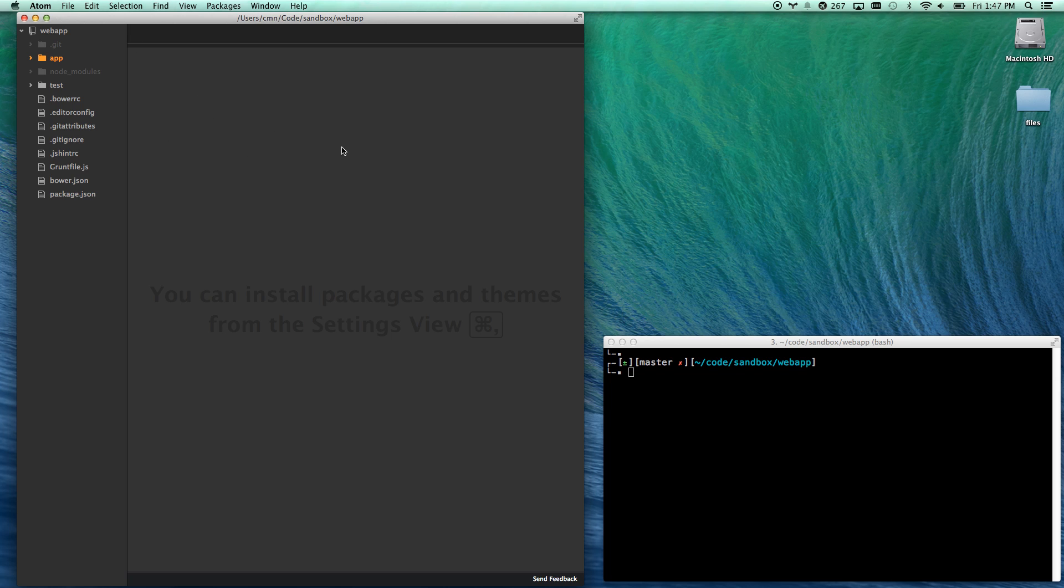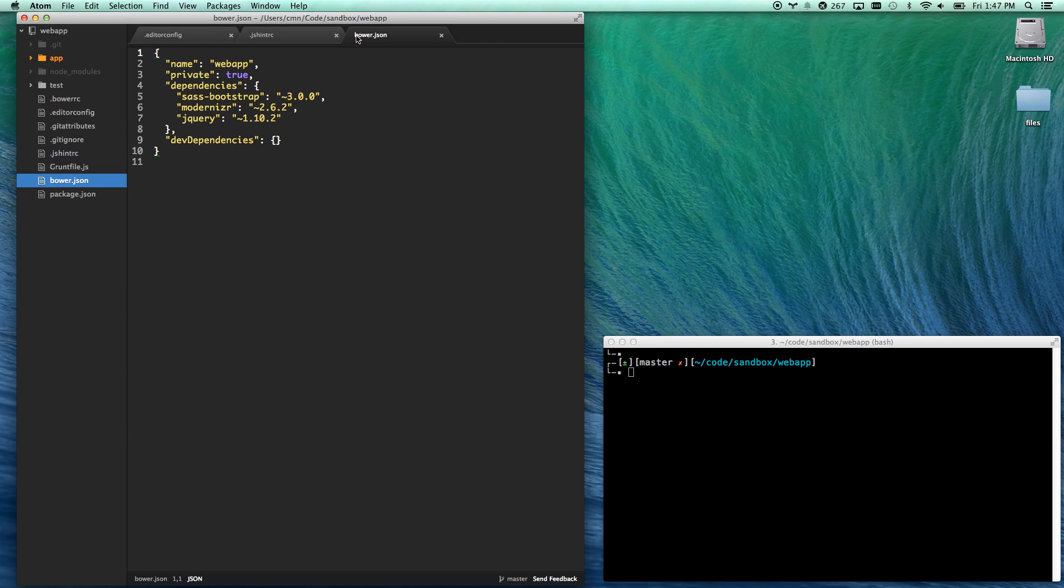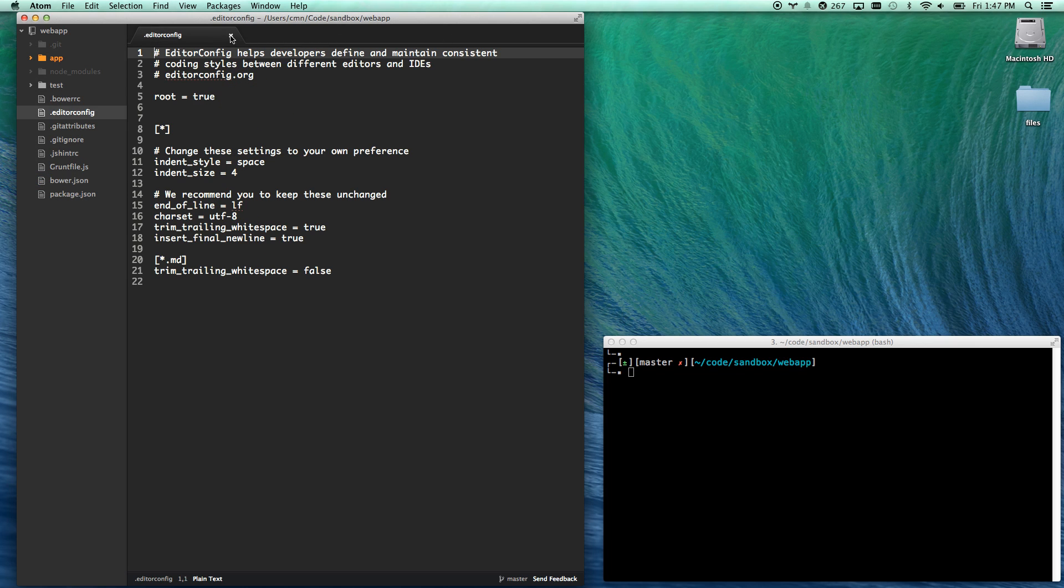You'll notice right away, it feels really at home with Sublime Text. The tabbing even just feels really sublime-y, which is great to me. I feel right at home.